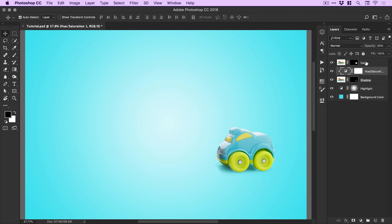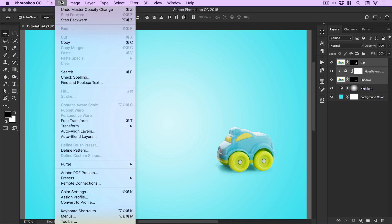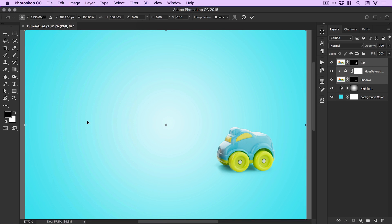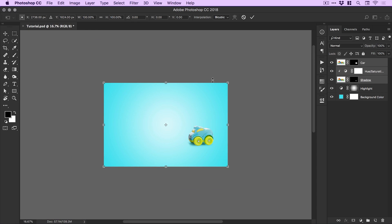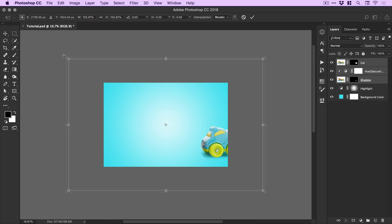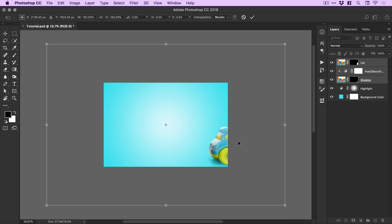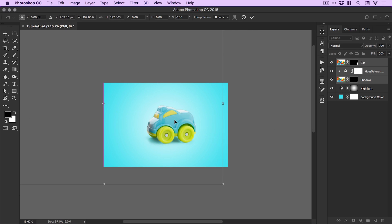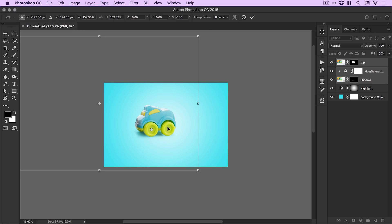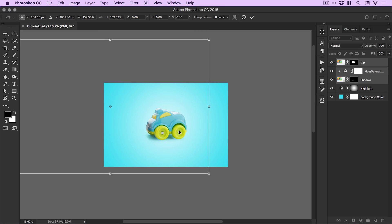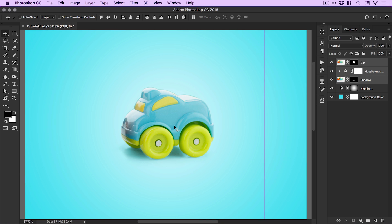So if we just select the car layer, hold shift and select the shadow layer and we'll capture everything in between. Go to edit, free transform. Of course the transform is quite large because we've captured the hue and saturation adjustment layer which is the size of the entire canvas. So we can scale this up holding Alt and Shift and just position the car in the center. Resize that and just press enter or double click to set that transformation.